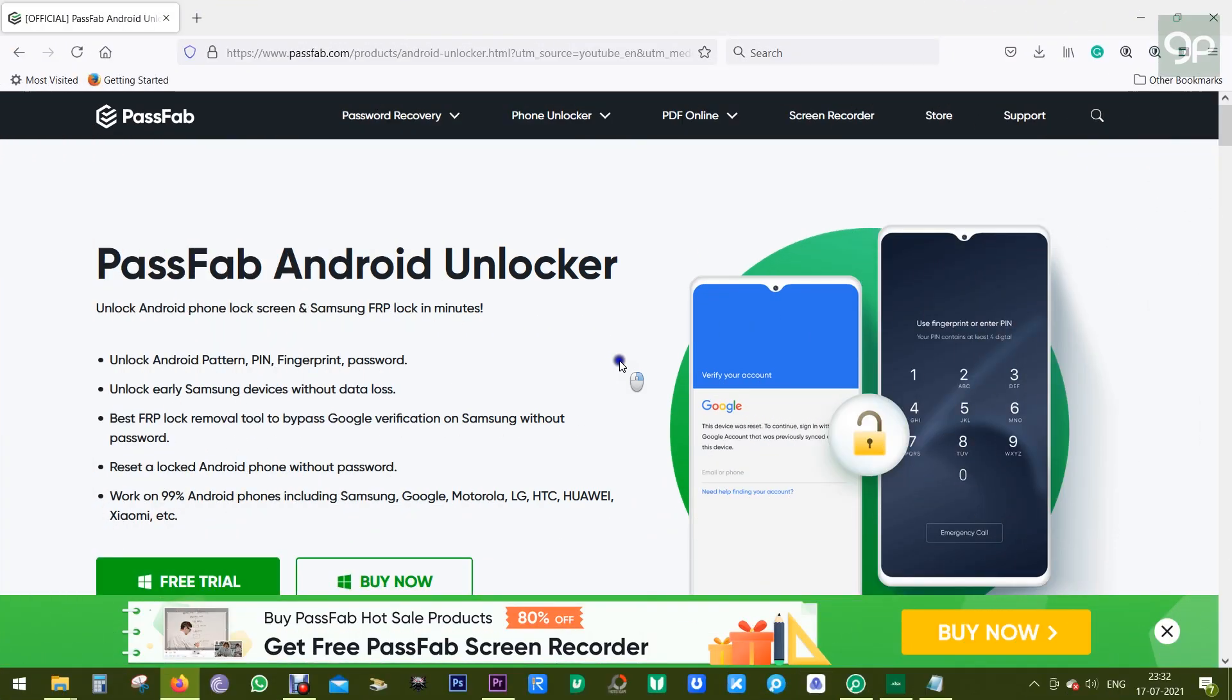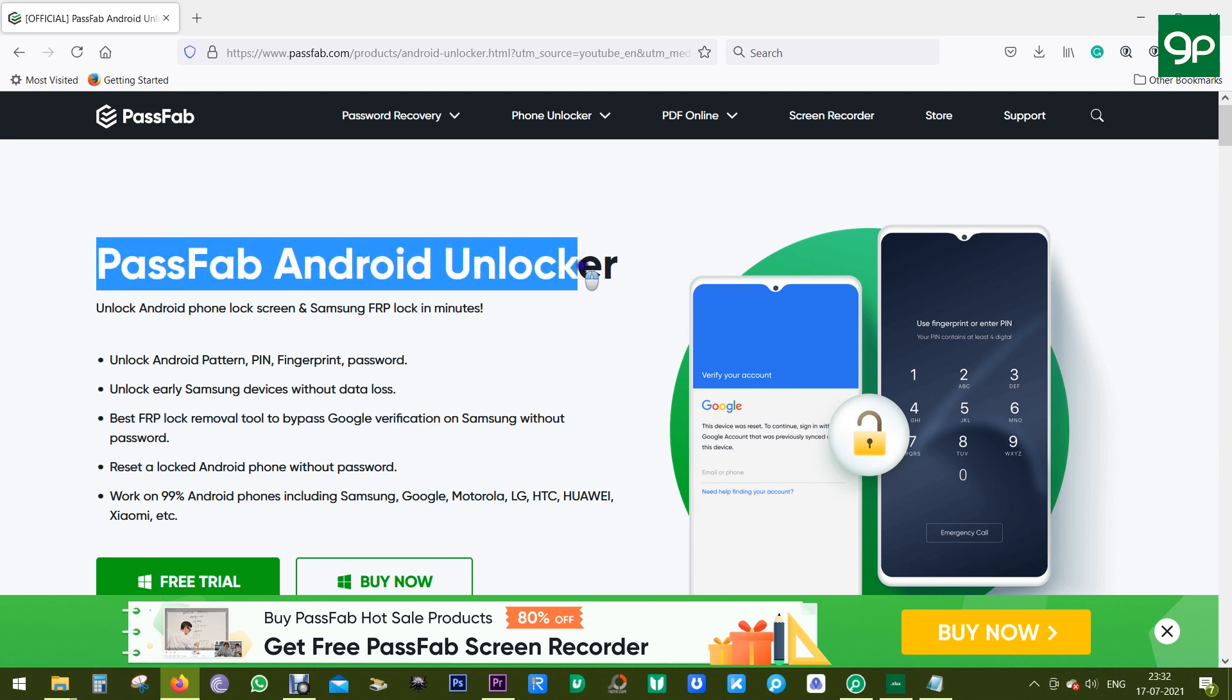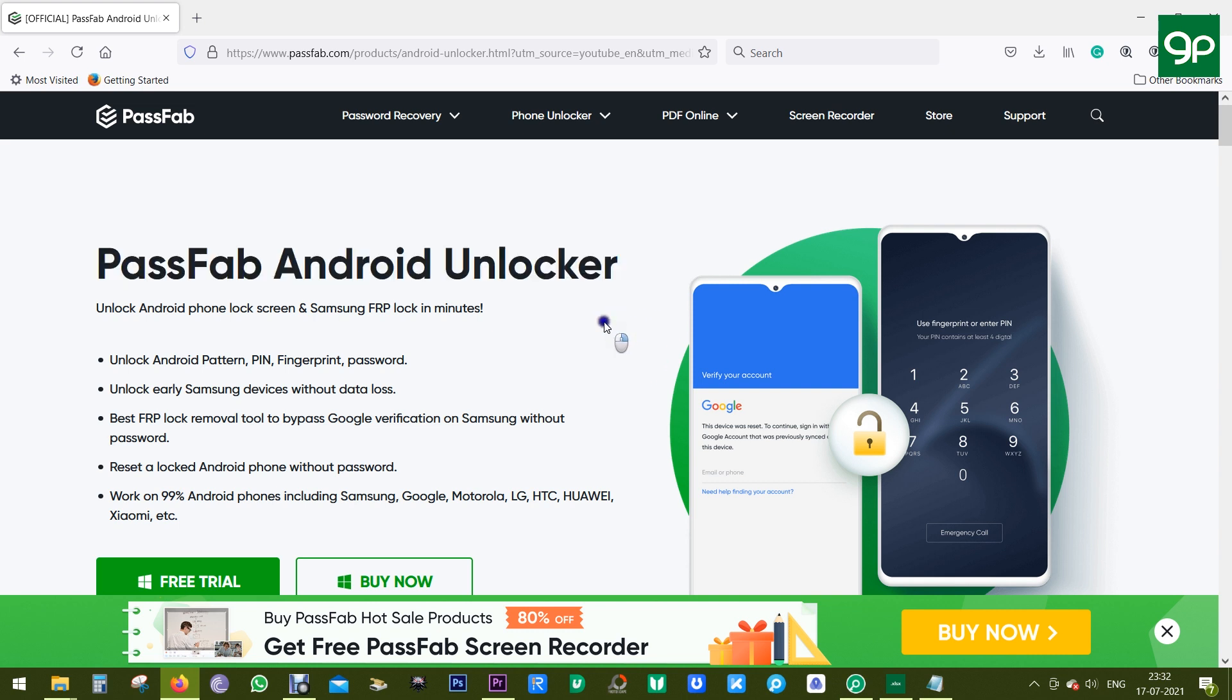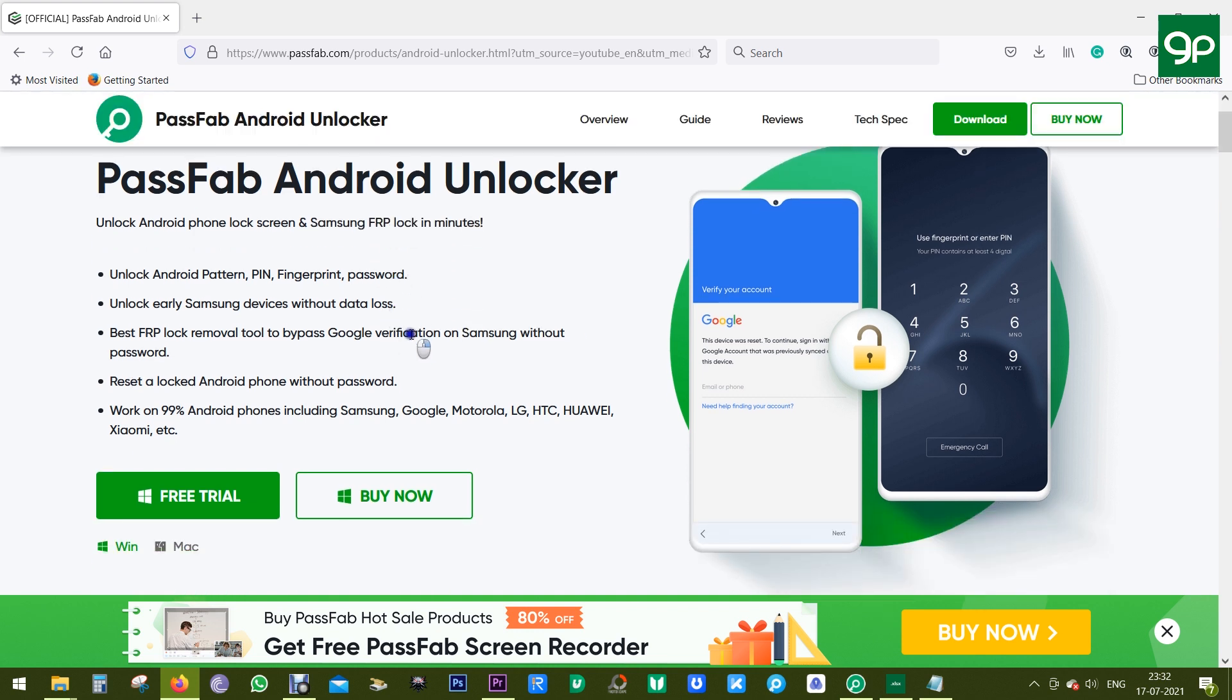Hey guys, what's up? This is Shukesh, and today I will show you how to use this software called PassFab Android Unlocker to unlock any Android phone without the passcode. And if you have a Samsung device, you can even remove Google FRP lock in minutes. Sounds really amazing. I will show you how to use the software.